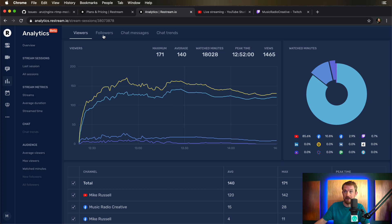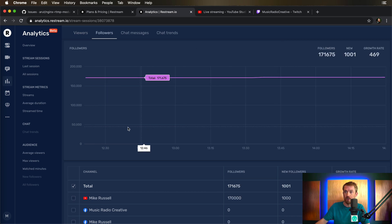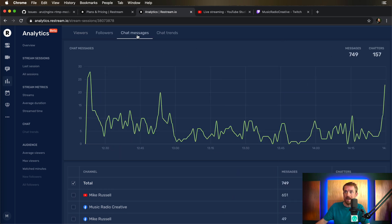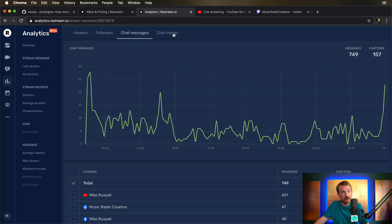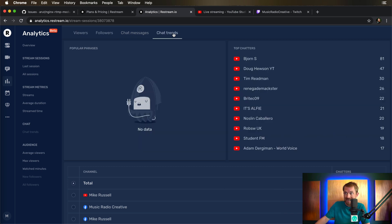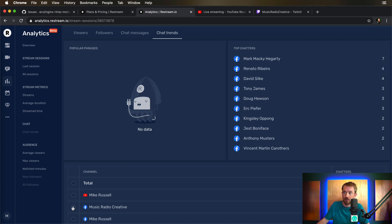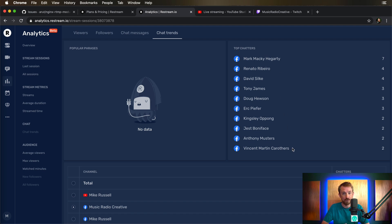Really handy stuff. You can also see how many followers you gained over time, your chat messages over time. And also, I really like this one, the chat trends, where I can see the top chatters all on YouTube here. But if I want to hop over and see my Facebook fans, I can also click there and see top chatters here on Facebook on my latest stream. It's really cool.